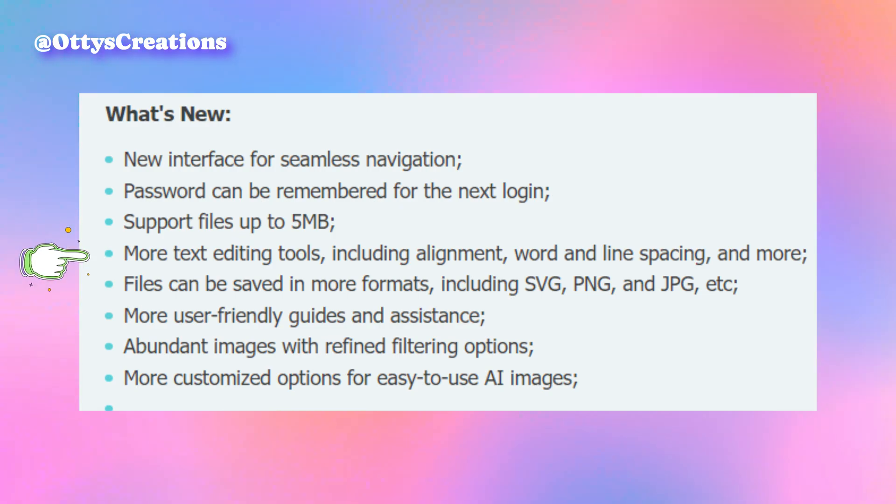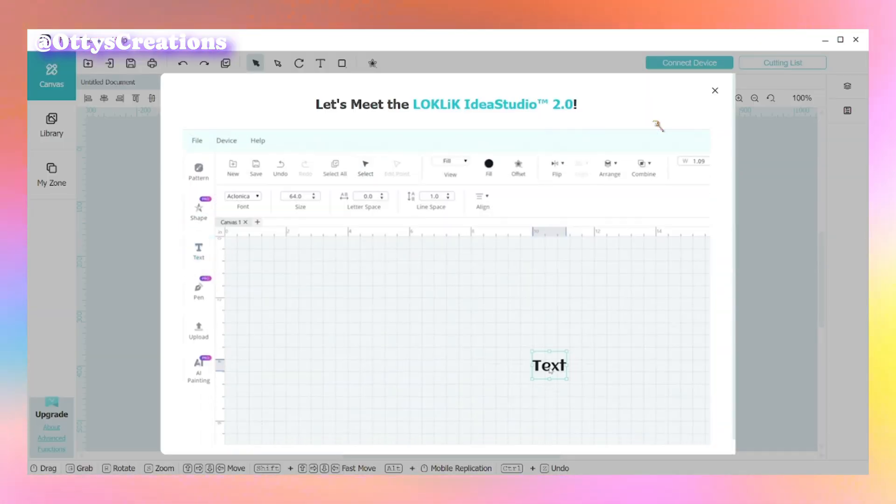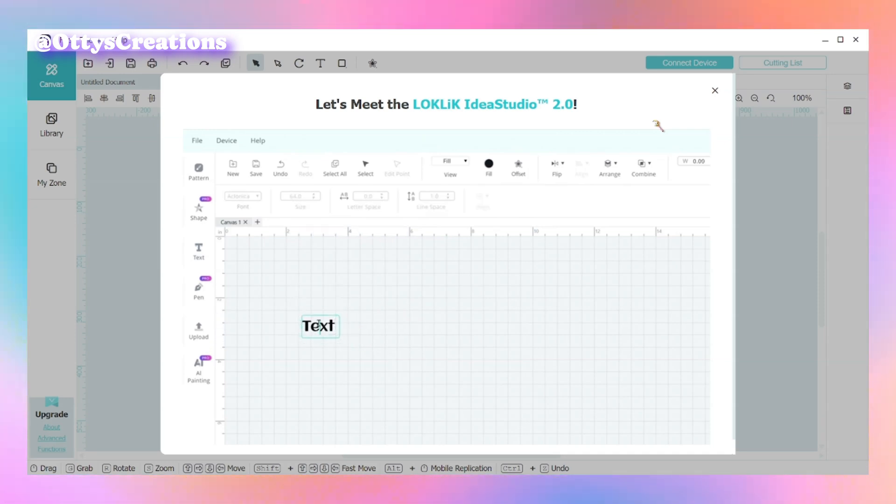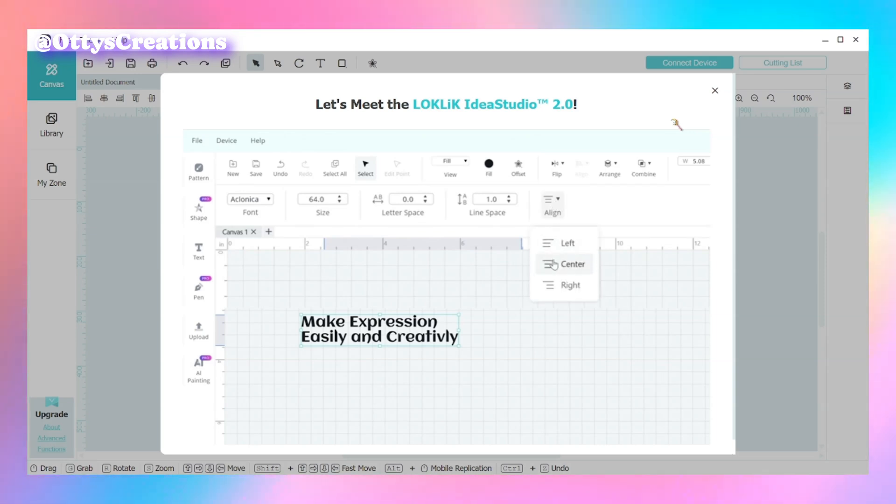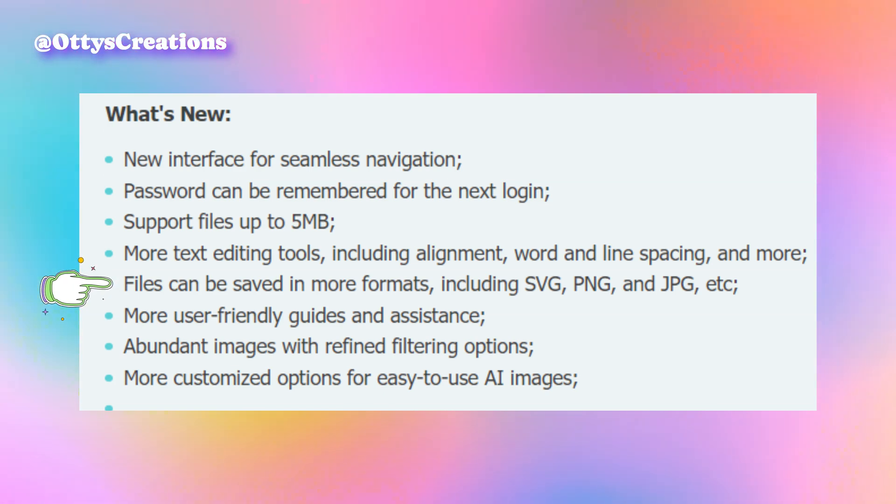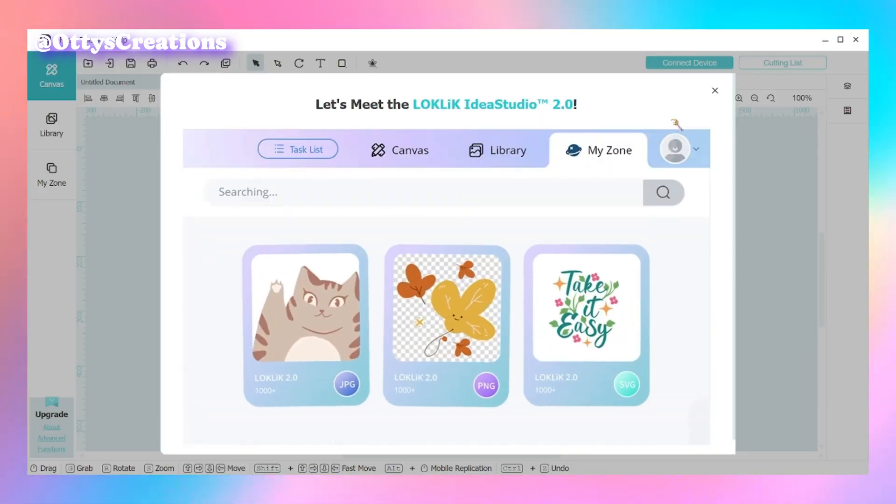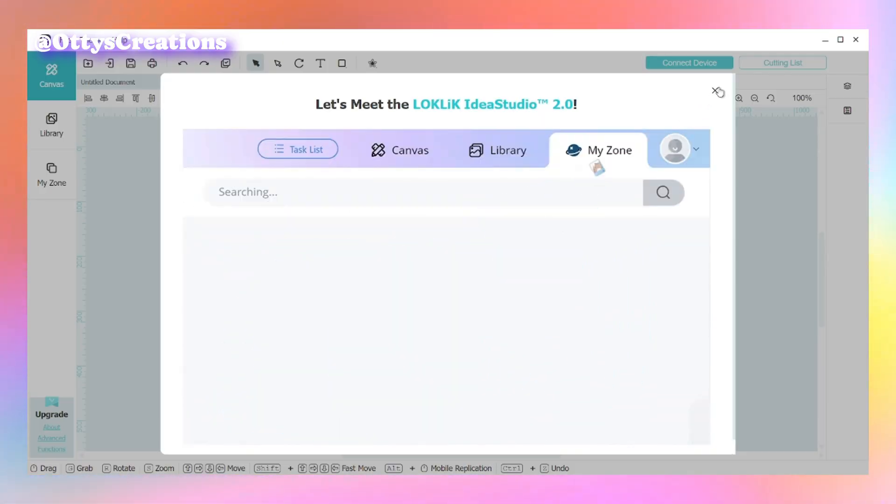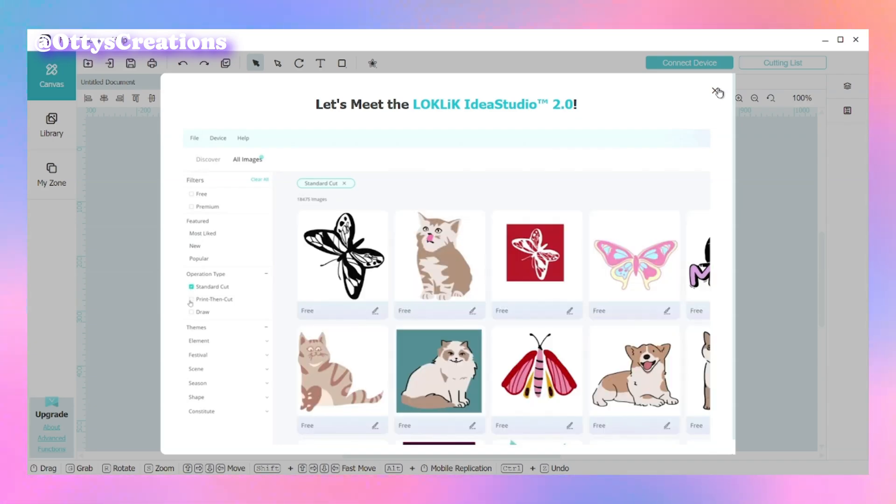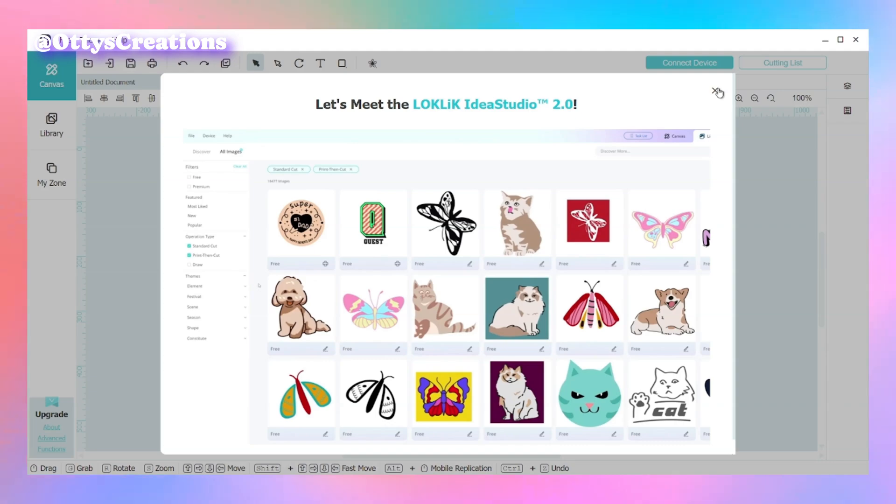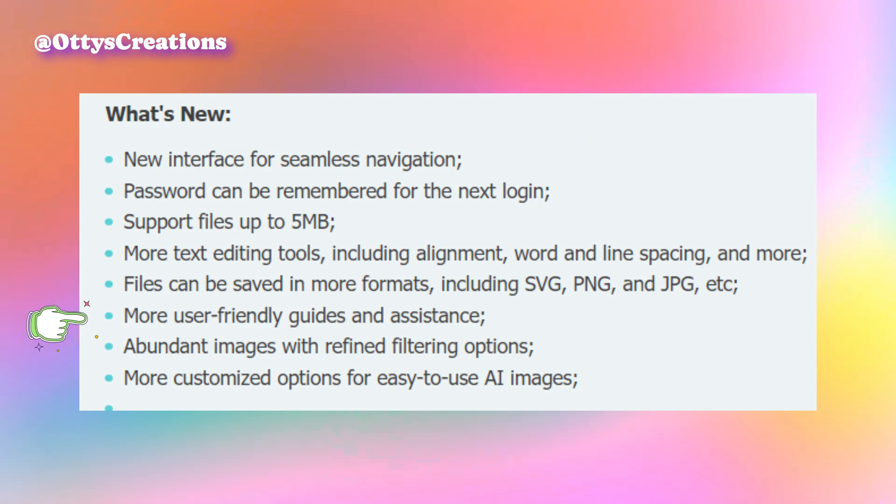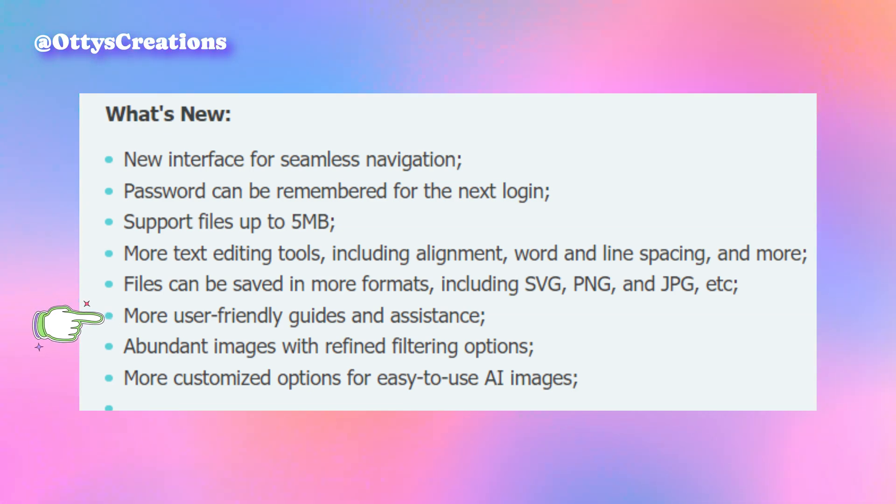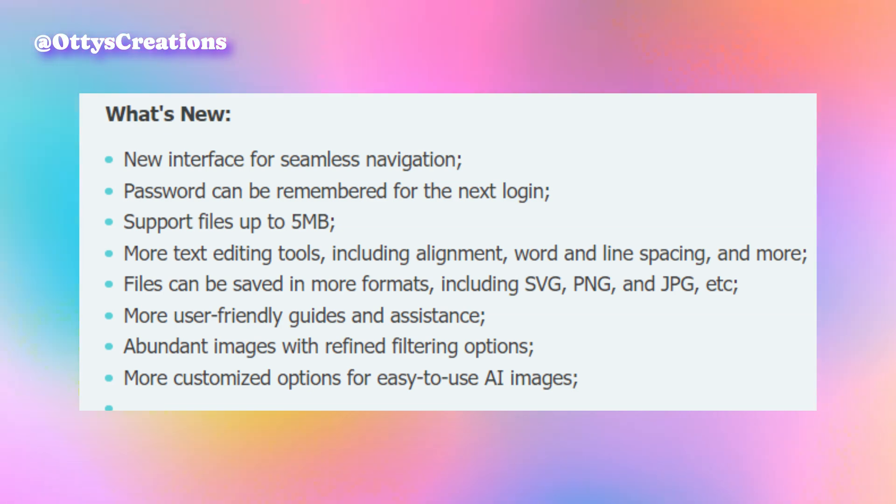They are including more text editing tools including alignment, word and line spacing, and more. Users will be able to save in different formats including SVG, PNG, and JPEG. They put more user-friendly guides and assistance so people who are brand new to the software will be able to have a better understanding.